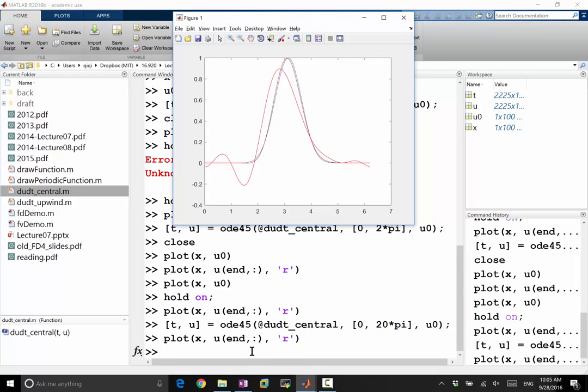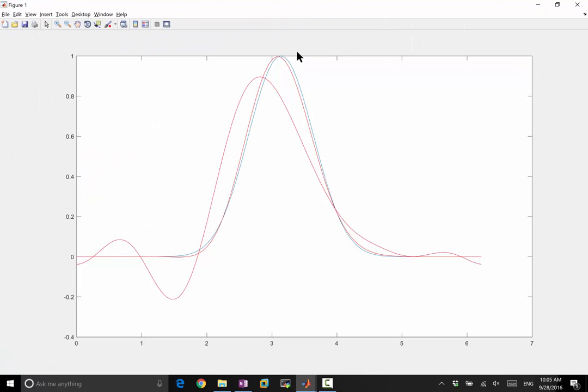Now after 10 periods, the dispersion error is showing its effect. So the red one that is close to blue is after one period. The one that is away that looks a lot less accurate is after 10 periods. So what is the dispersion error doing?